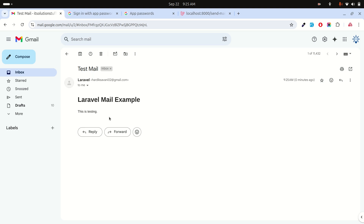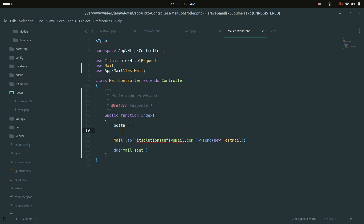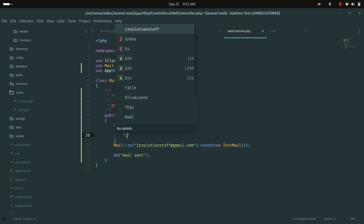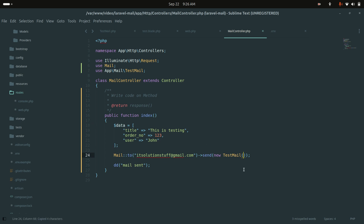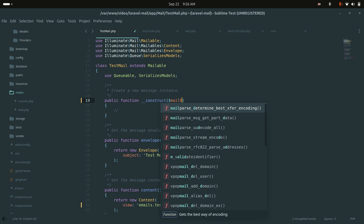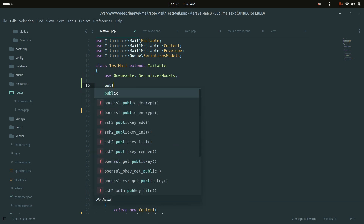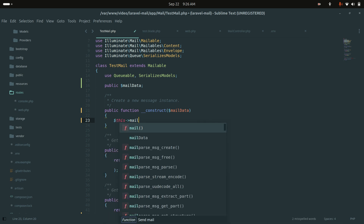Now let's see how to pass data from the controller to the email. In the index method, define a data array with keys like 'title' set to 'This is testing', 'order_number' set to 123, and 'user' set to 'John'. Pass this array as an argument to the TestMail constructor. In the TestMail class, accept it as $mailData in the constructor and assign it to a public property.